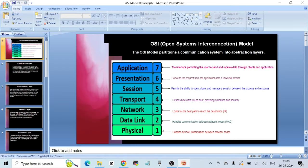Hello everyone, welcome to another video. In today's video I want to talk about Open Systems Interconnection, or OSI model. The OSI model is a networking standard that has been followed for a long time, and it's pretty important for anyone wanting to start learning networking to become a Linux administrator, an AWS cloud engineer, or a DevOps engineer.